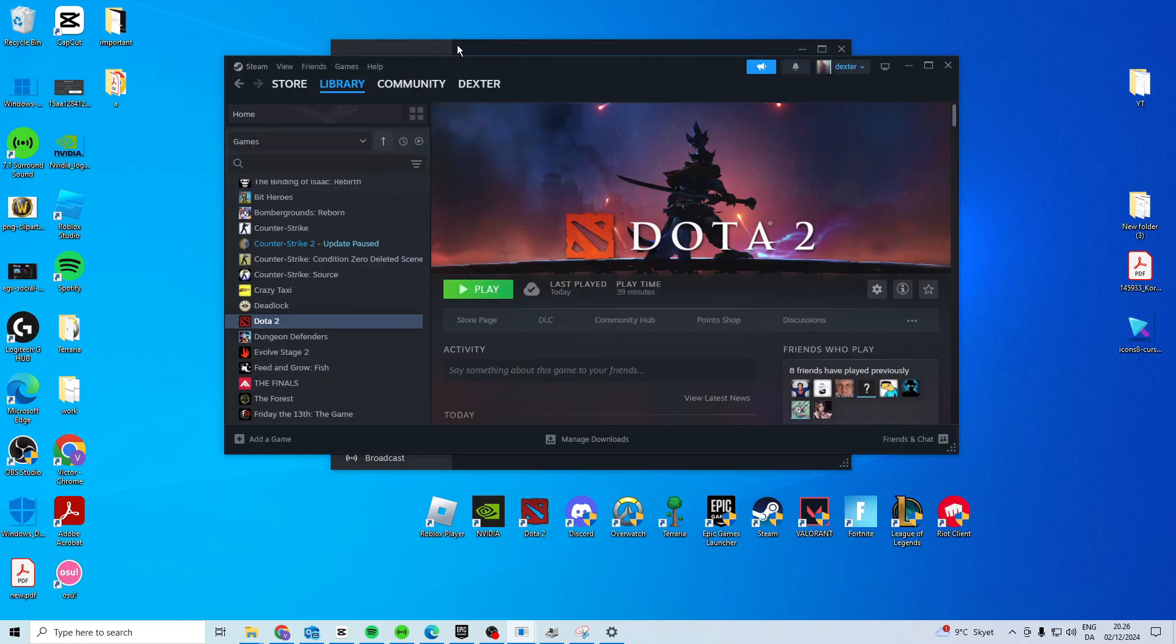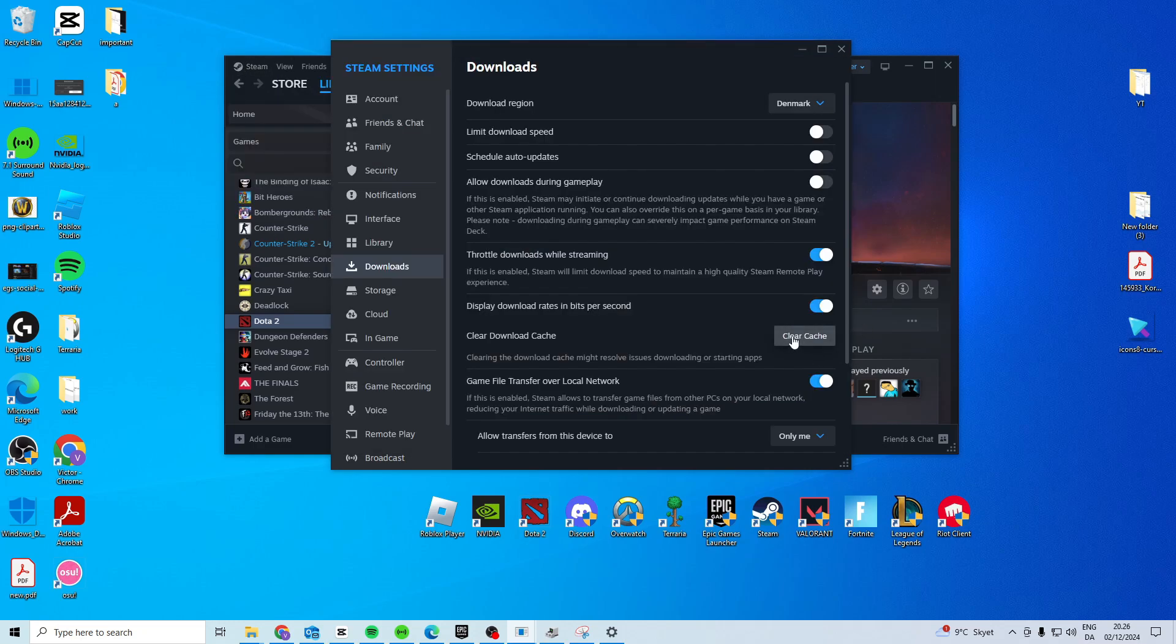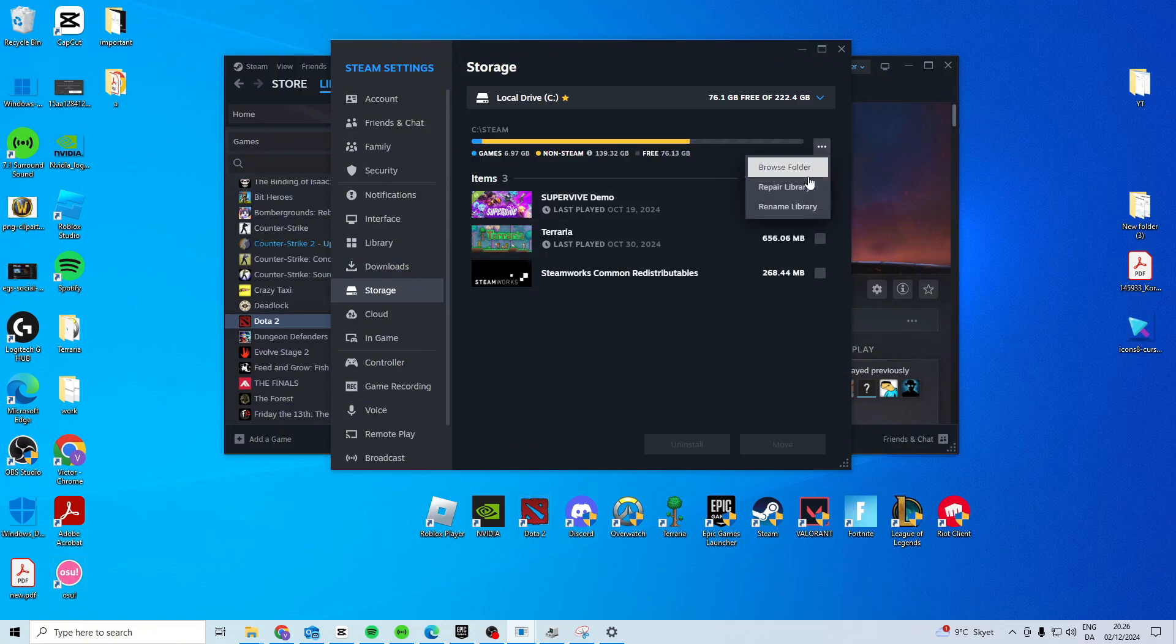Come up here and click on settings, go to downloads and clear the cache. After that, go to storage, come here and repair library.